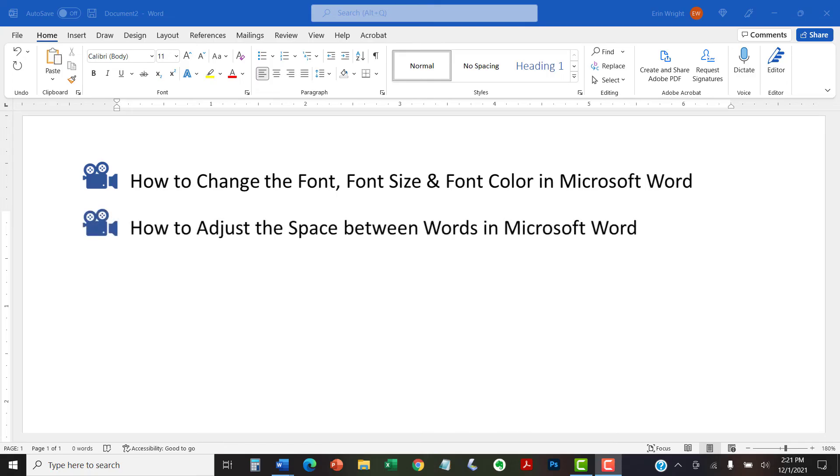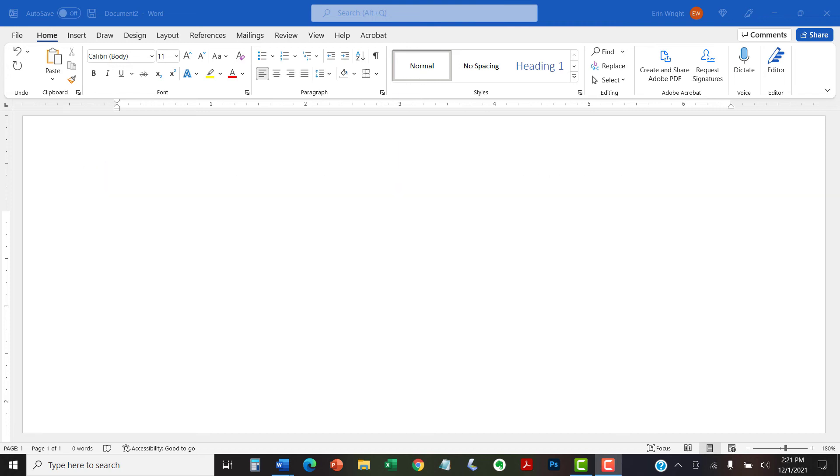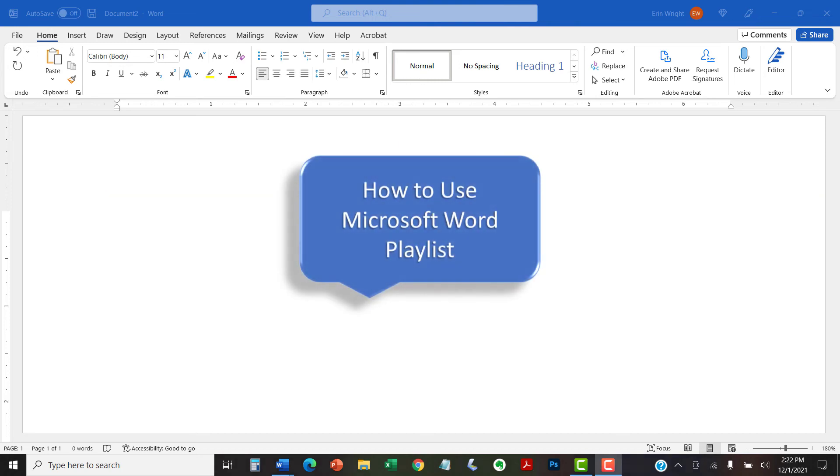and how to adjust the space between words in Microsoft Word. Please see the complete list in the playlist titled How to Use Microsoft Word, which is linked in the description box below.